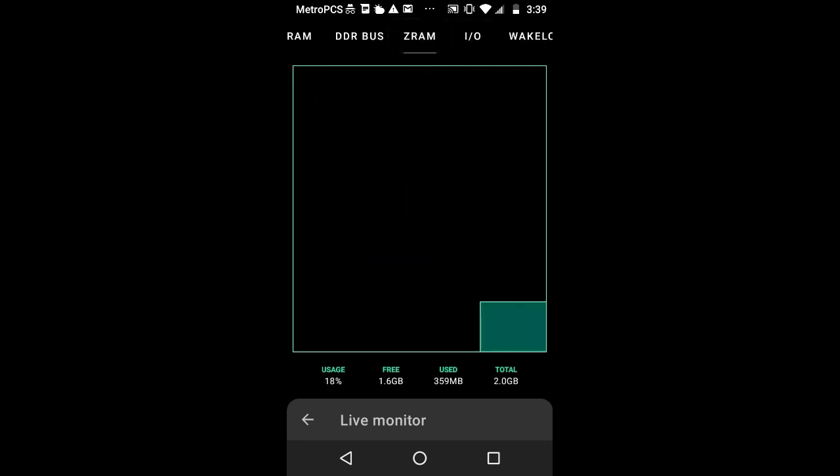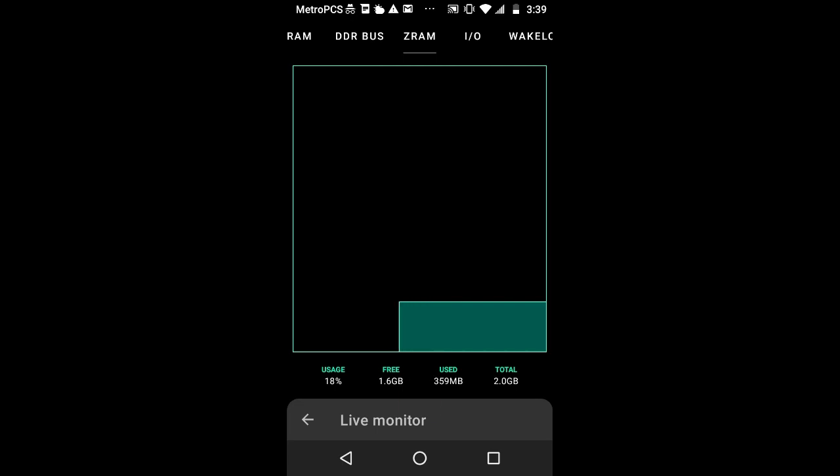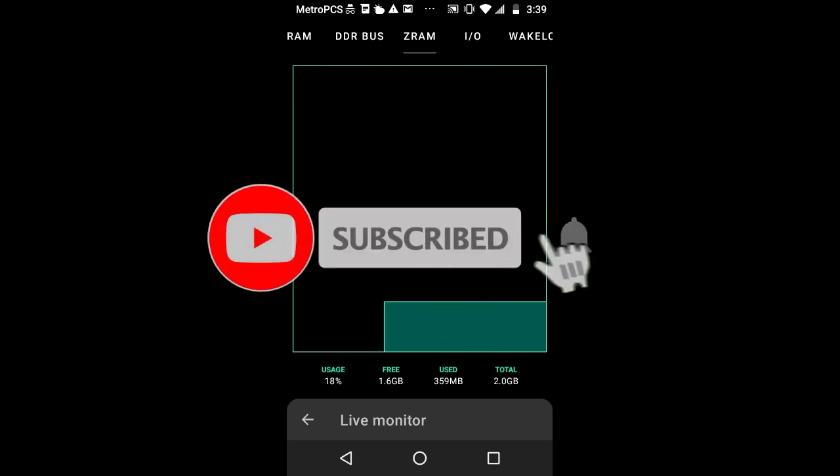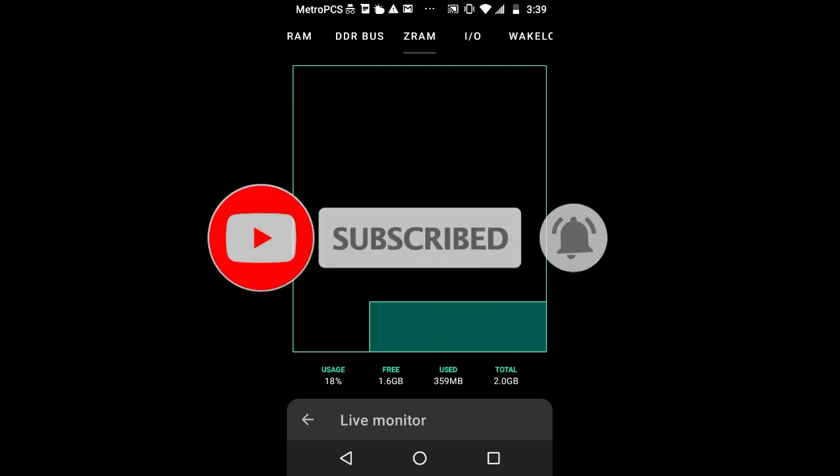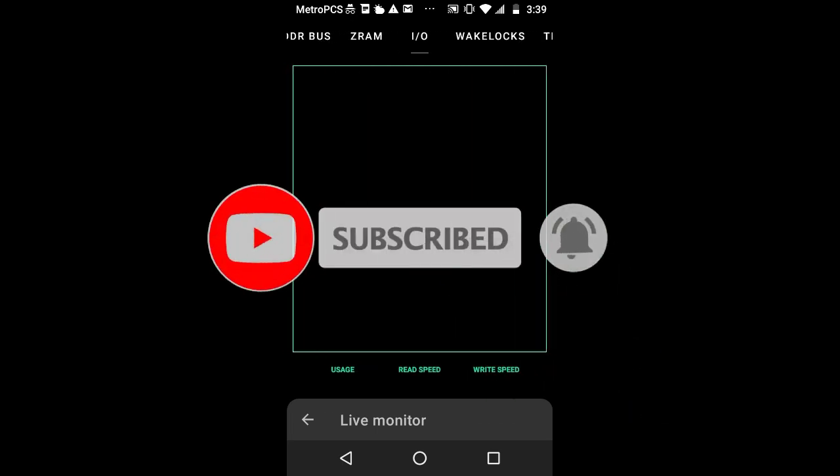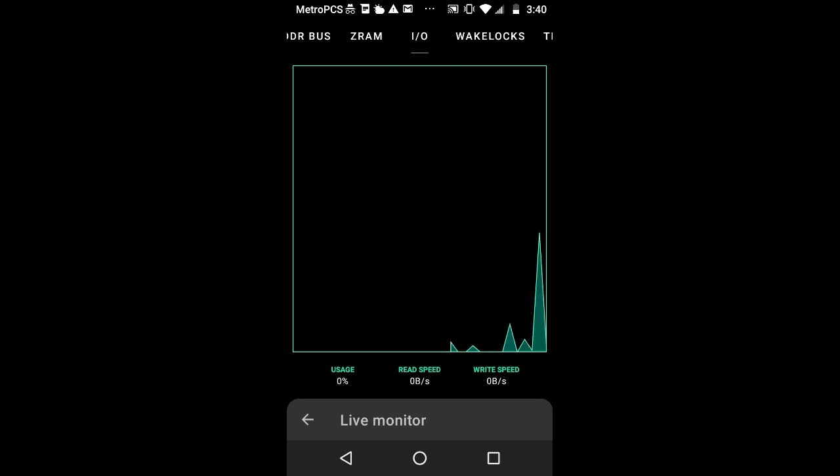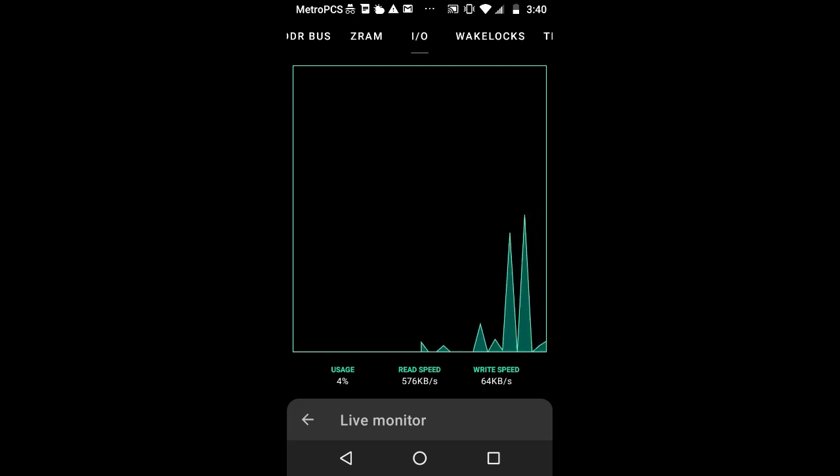The DDR bus is one of the most interesting because it actually shows you your RAM speed. My max RAM speed is 370. When I move around, it goes up to 370 and usage is 100%. Anytime when you touch the screen, it ramps up. Z-RAM, I have a total of 2 gigs. I/O shows you your storage read and write speed and its usage.